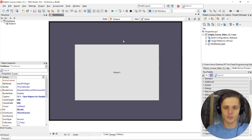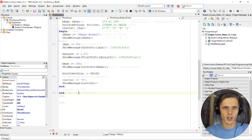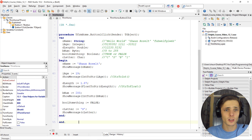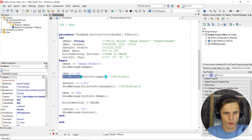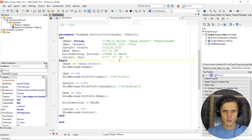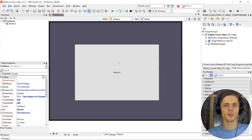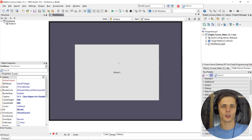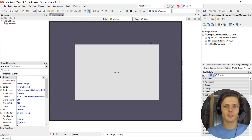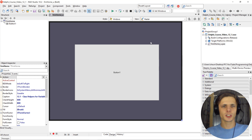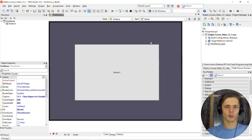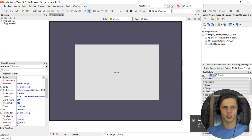In the previous video, we made a program that simply converts variables into a string and then shows them. In this video, we're going to learn about class helpers. Class helpers were introduced a few years ago — they're basically there to add extra functionality to classes. Here, we'll look at the default built-in class helpers to convert different variables from one type to another.